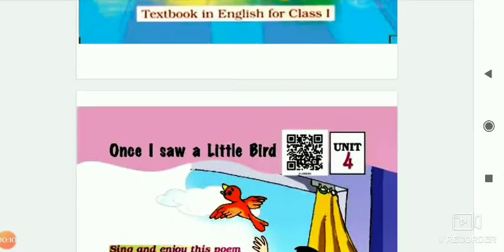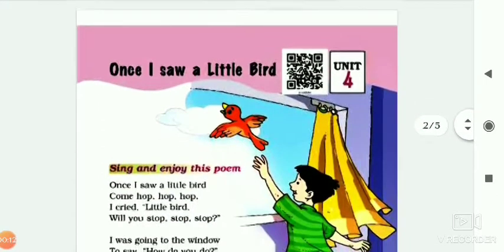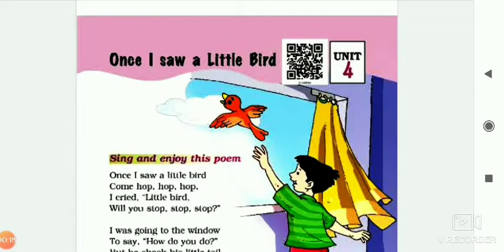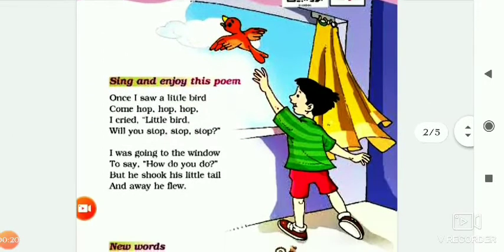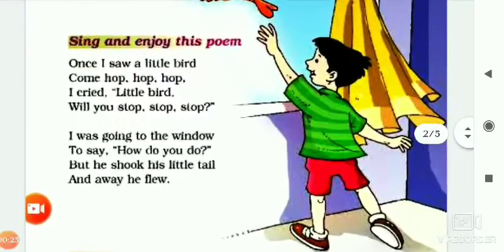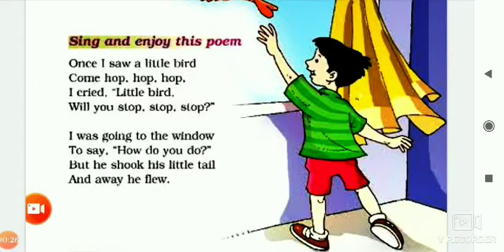Your Unit 4 is started from here. Your poem name is 'Once I Saw a Little Bird,' which means 'Ek Baar Maine Ek Chhoti Chidiya Dekhi.' Firstly, I will read the complete poem. Sing and enjoy this poem — pado aur aanand lo is kavita ka.